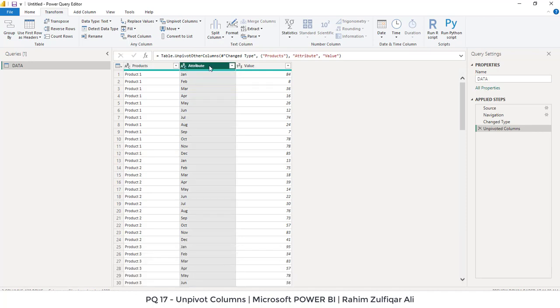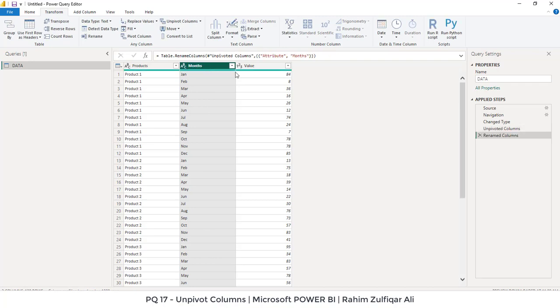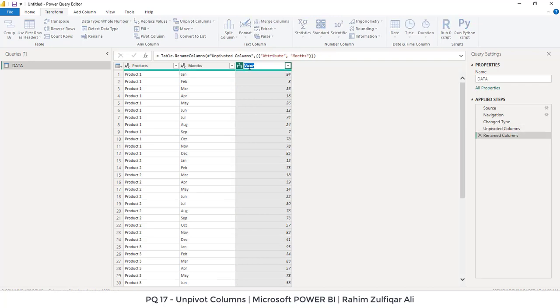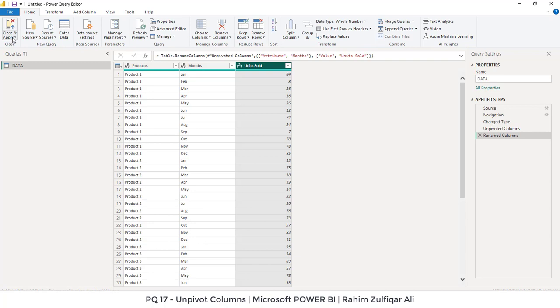The last step is to rename the columns. You can just double-click on the header and type the name you like. Instead of values, we will write units sold. Once you have done all the steps, you can go to the Home tab, click Close and Apply, and then data will load into the Power BI window and you can start making your dashboard.